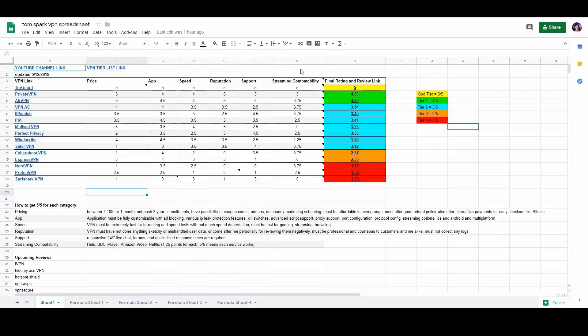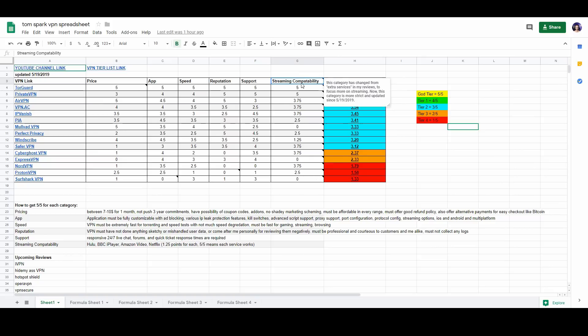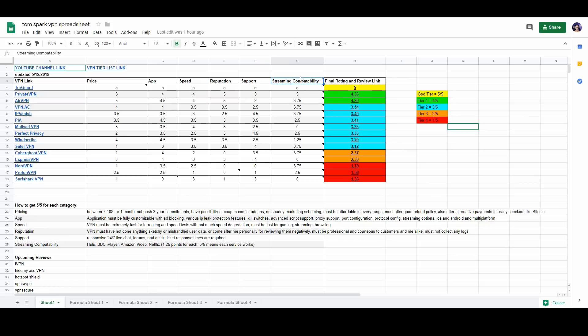I recently decided to make the ranking system and category system of my ratings more strict, mainly in the streaming compatibility category. So before we had price, app speed, reputation, support, and extra services. And extra services are bundled kind of like how well it works with Netflix as well as the simultaneous connections.